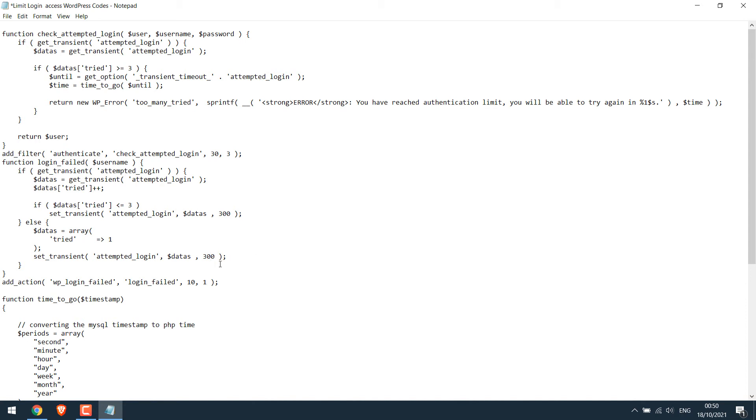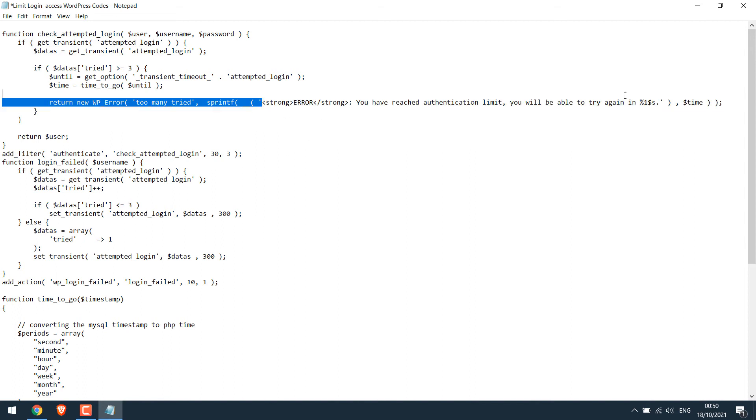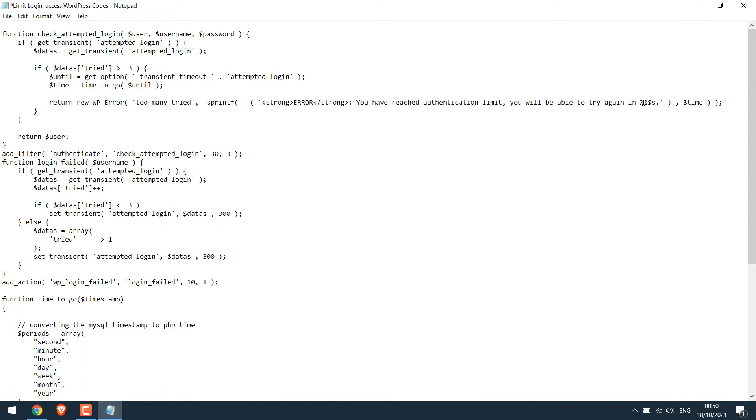So after making all the necessary changes, basically the number of wrong attempts to access the site, the error message to display after wrong tries. By the way, please do not change this wait time code and the wait time in seconds.